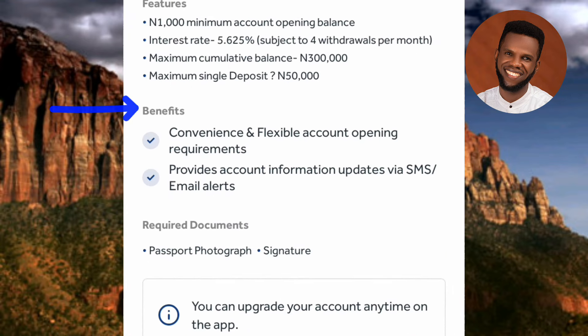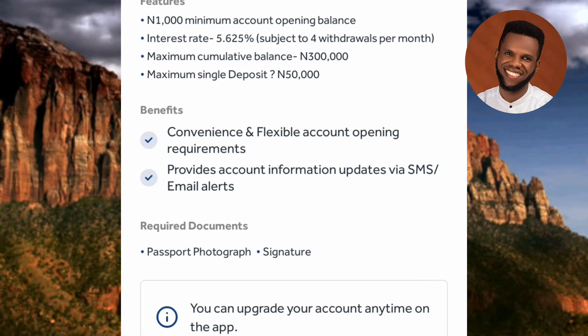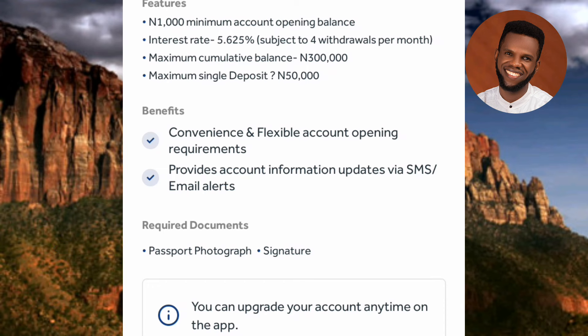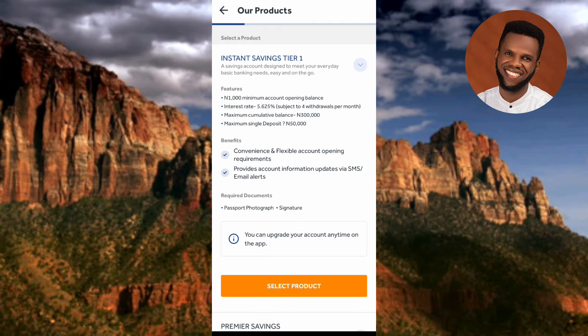The benefits of the Instant Savings account include: convenience and flexible account opening requirements, and account information updates via SMS and email alerts. The required documents to open this account are a passport photograph and signature. You can also upgrade your account anytime within the app. If this is the account you want, tap 'Select Product'.